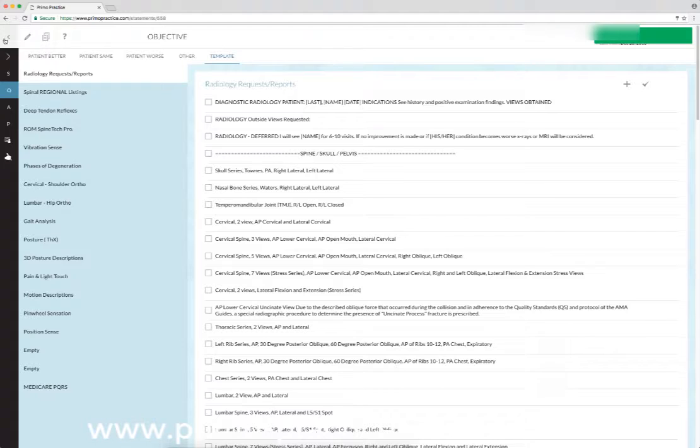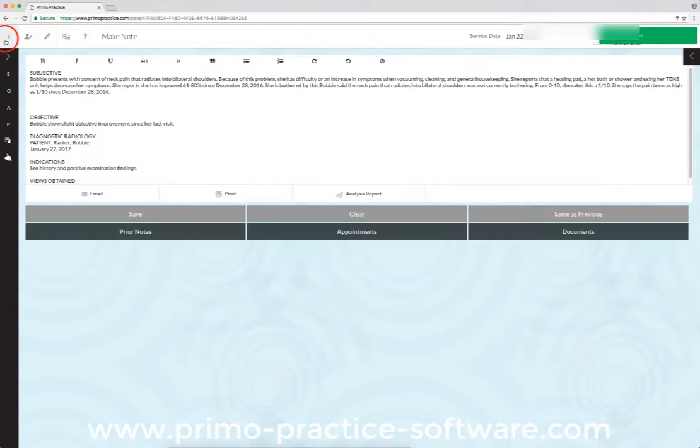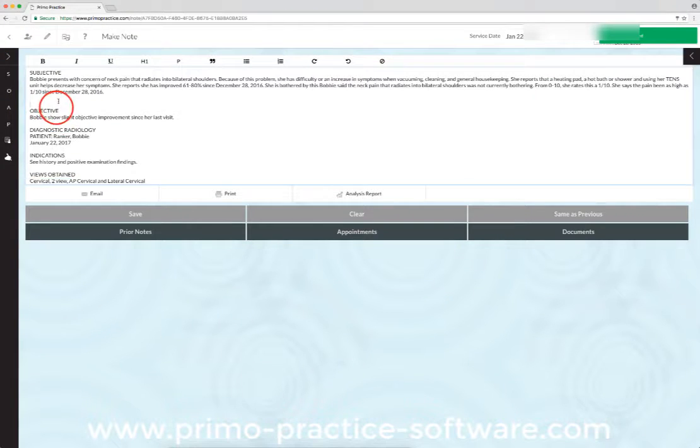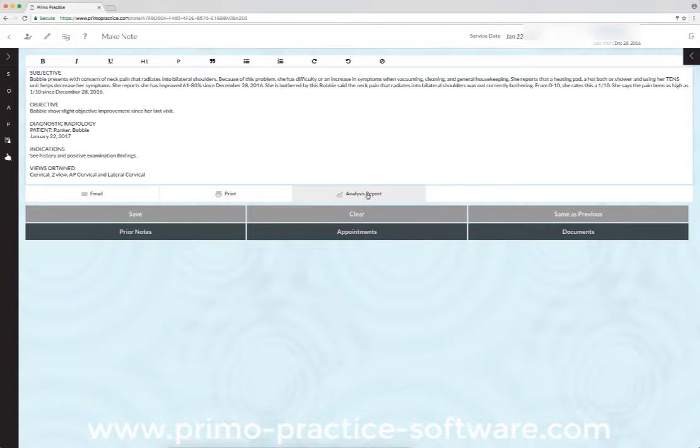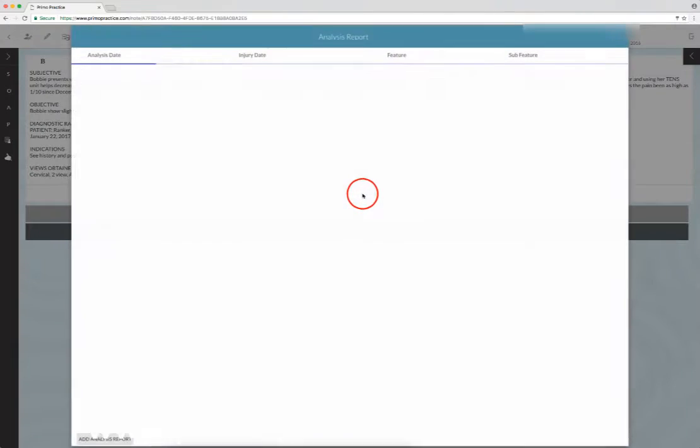Now I want to insert—it's going to put all the information about that study right here into the note, but I want to insert the report itself, a picture of the analysis. So we'll click analysis report.